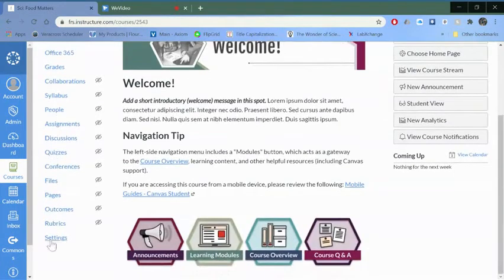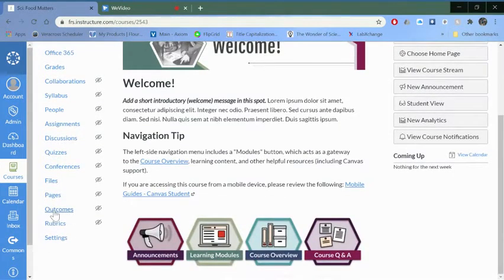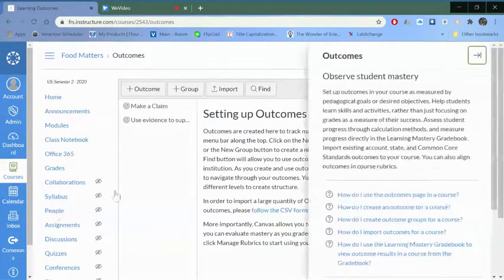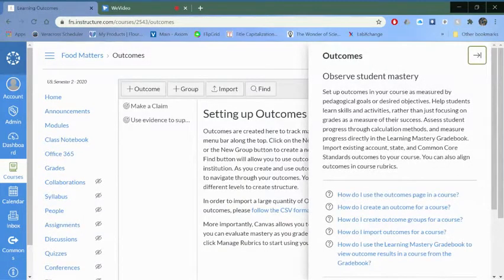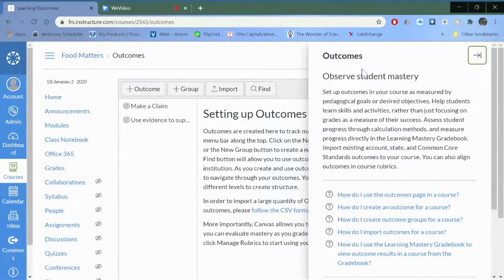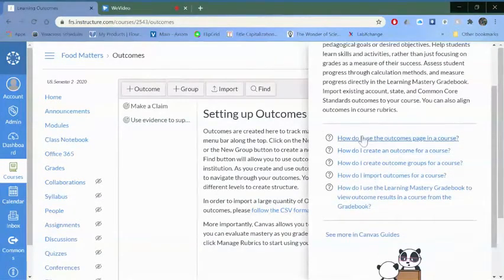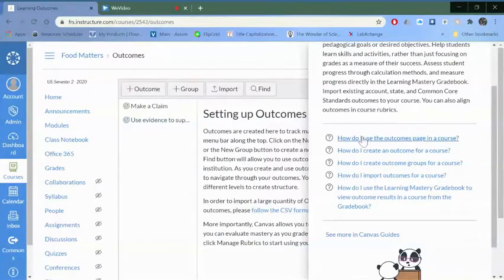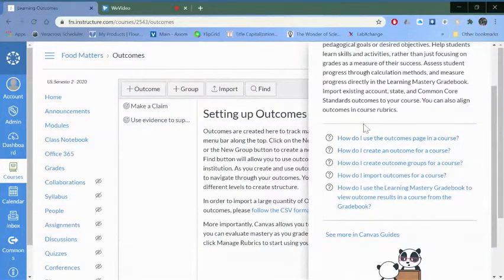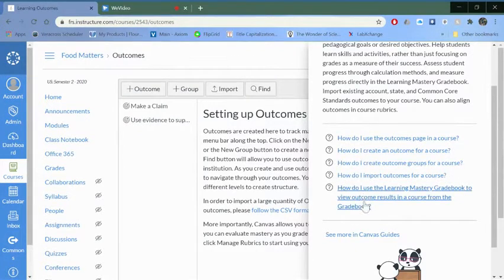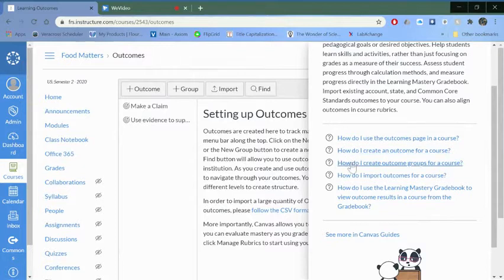Click on that, and a really helpful thing is you will see links to help pages within Canvas. I encourage you to use these, they're very visual to help you figure out how to do certain things that I may not go over.